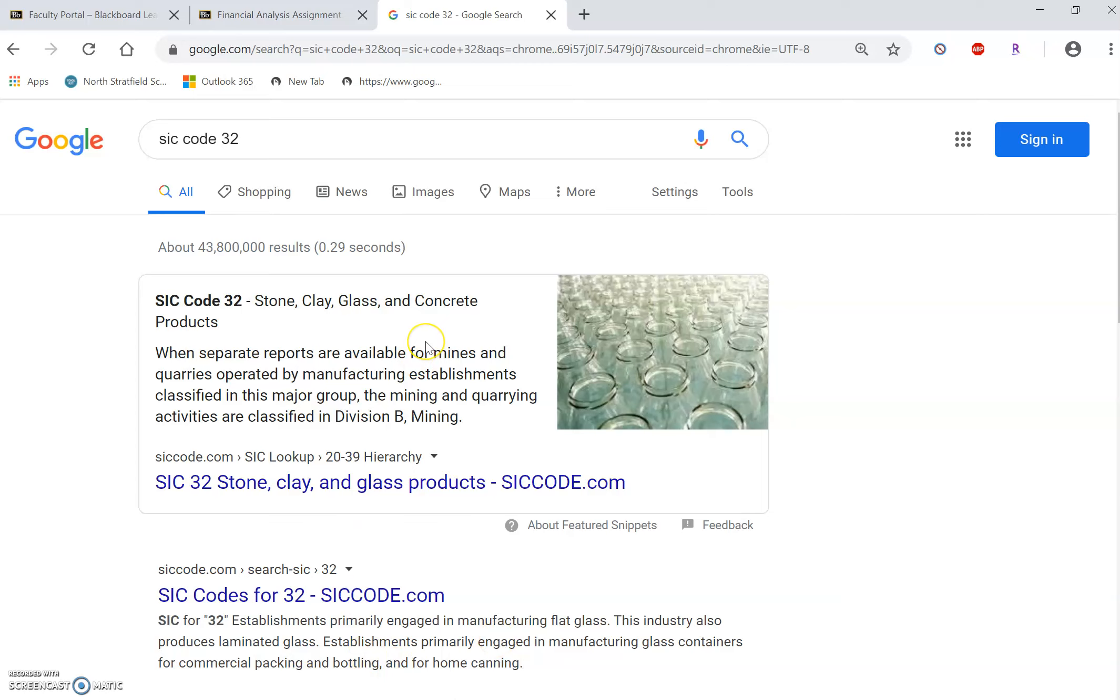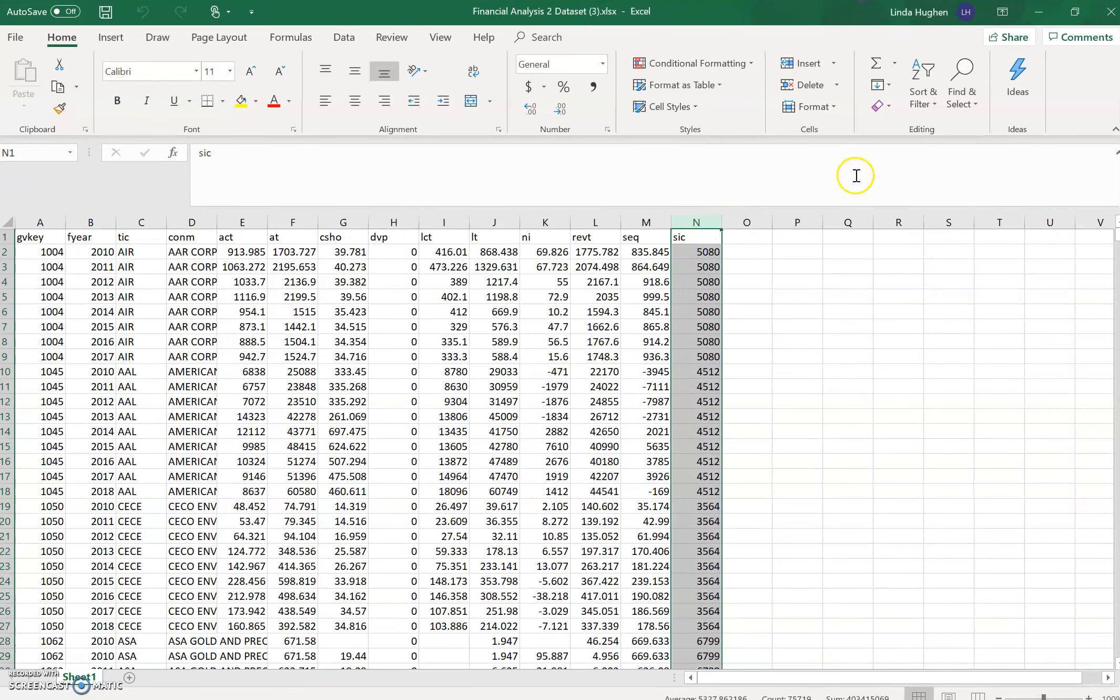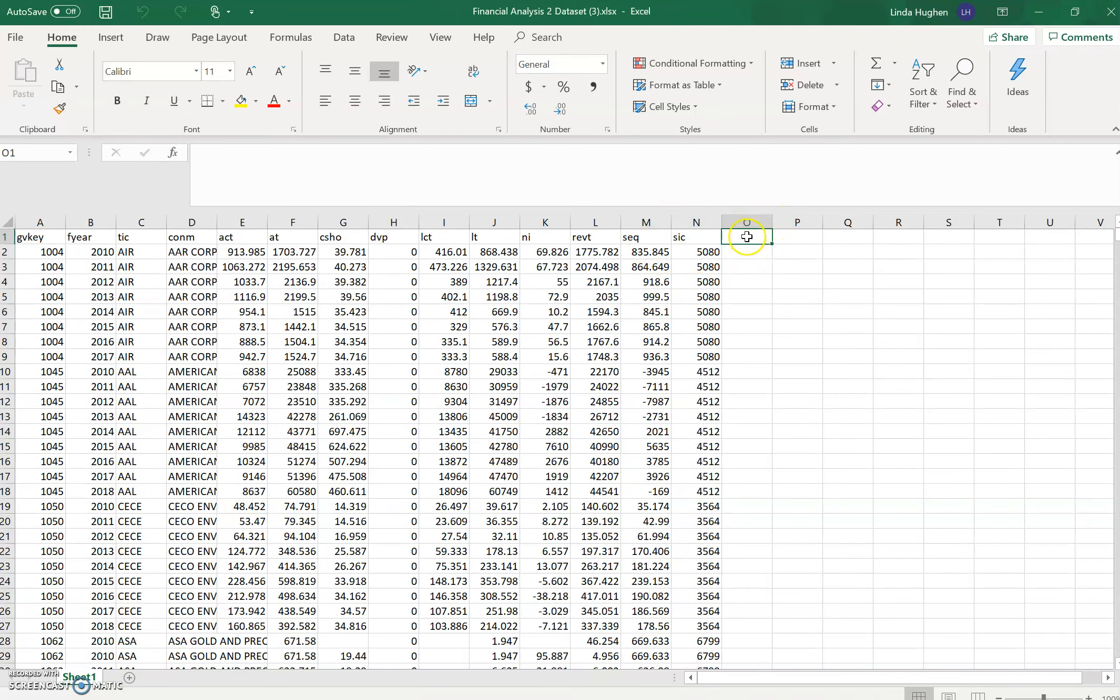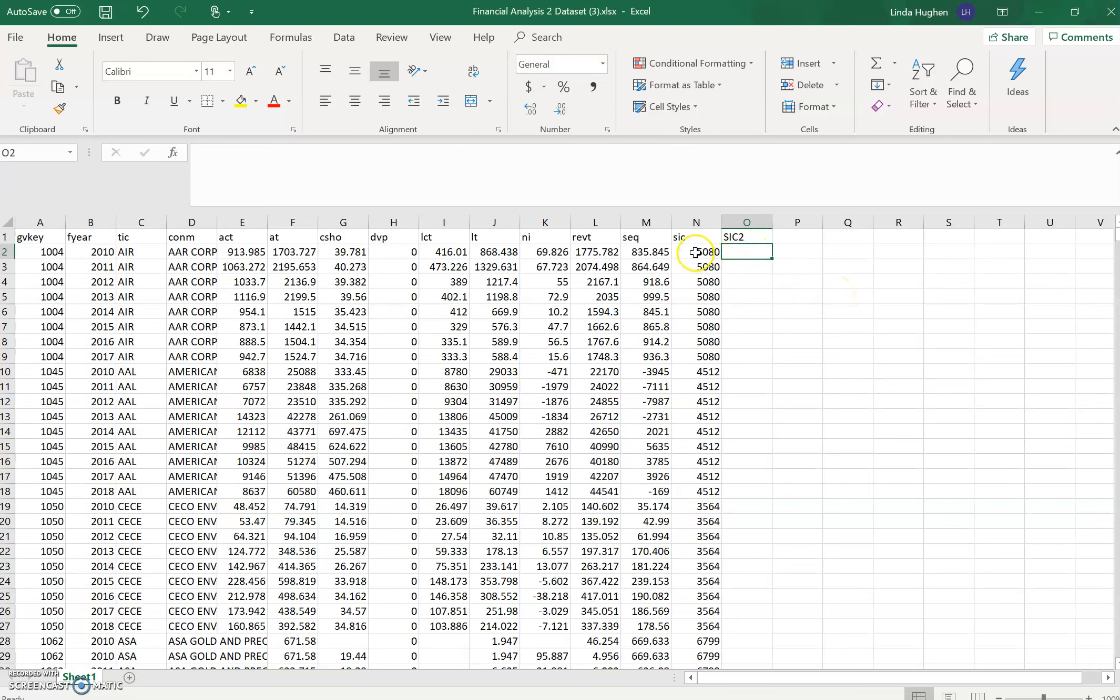Your specific SIC code, you will not be doing SIC code 32. Your specific two-digit SIC code can be found in Blackboard's Grade Center. So let's create a variable. Let's put our cursor into cell O1, and then let's name our new variable SIC2 for the two-digit SIC code. And what we're going to do is find the first two digits of the four-digit SIC code that we see here in column N.